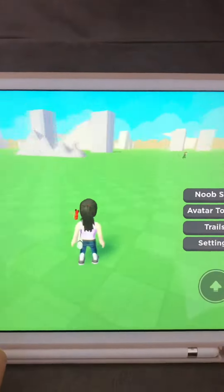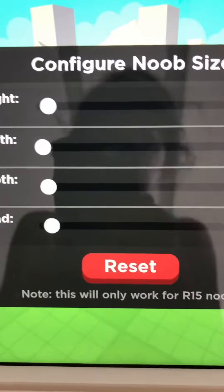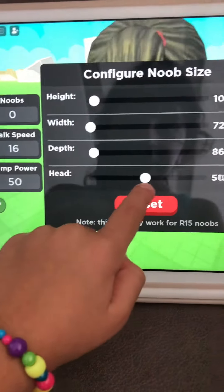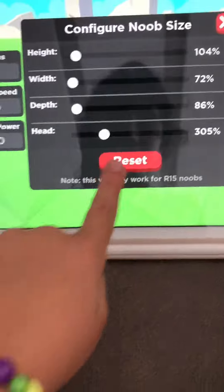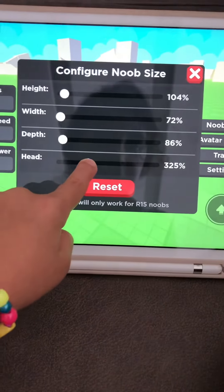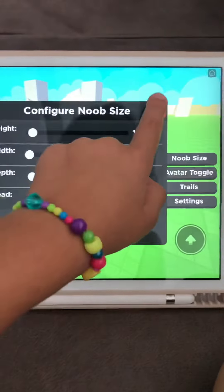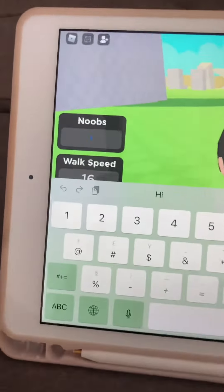Now go and find a good spot. Once you have a spot, go to noob size and press on that. Next, take your head and set it to 306%.